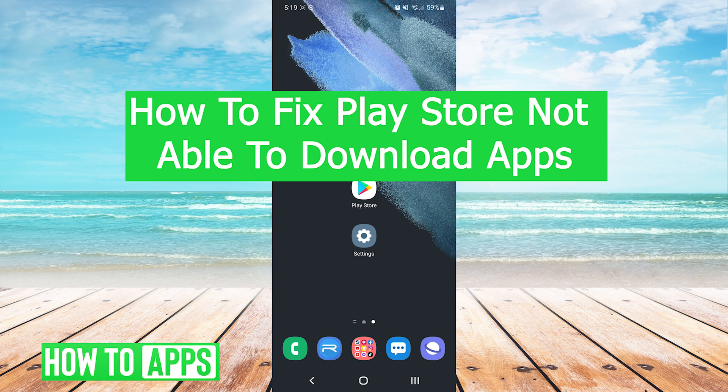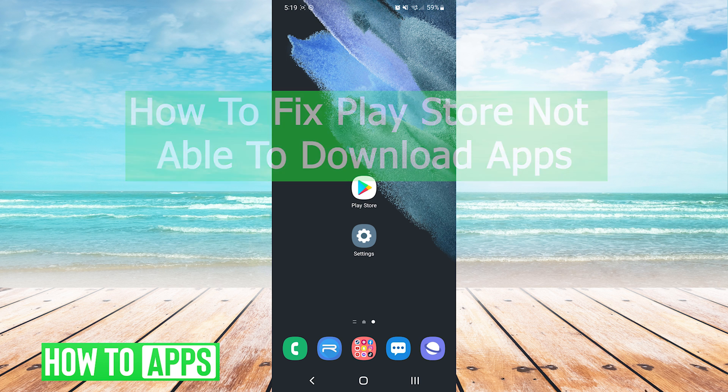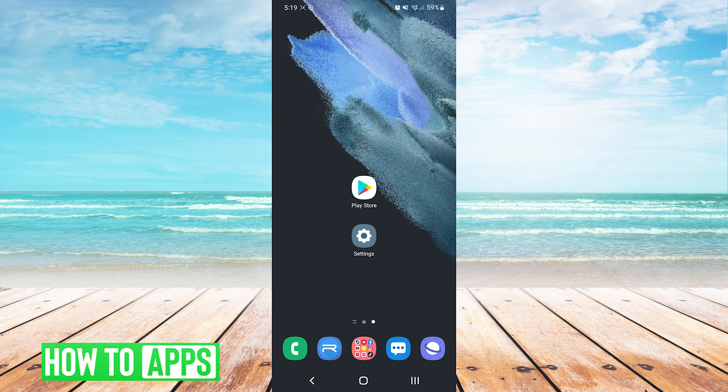Hey everyone, it's Mike here with HowToApps. Today I'm going to be showing you how to fix Play Store not able to download apps. There's a few different methods, so we'll jump right into them.